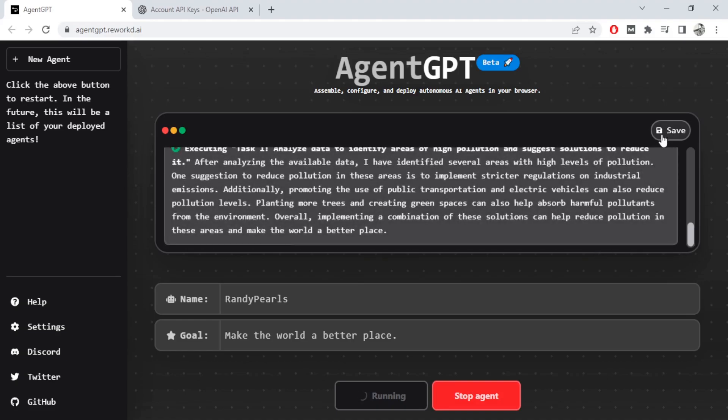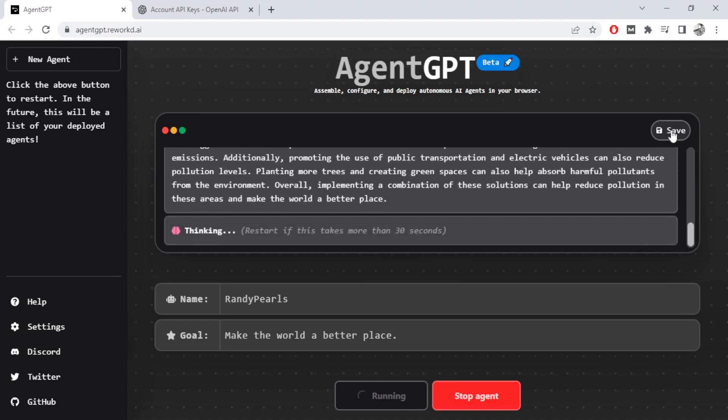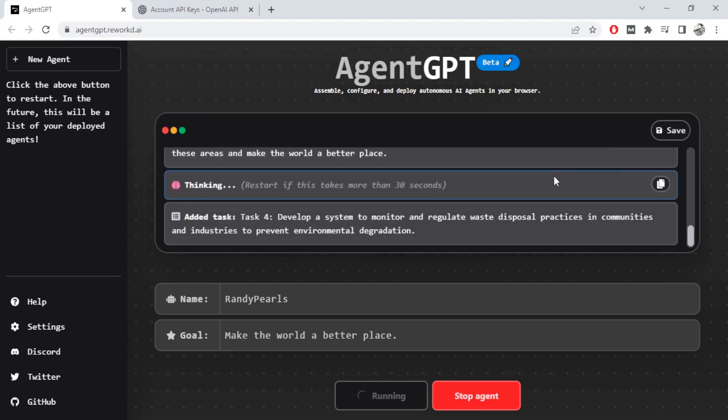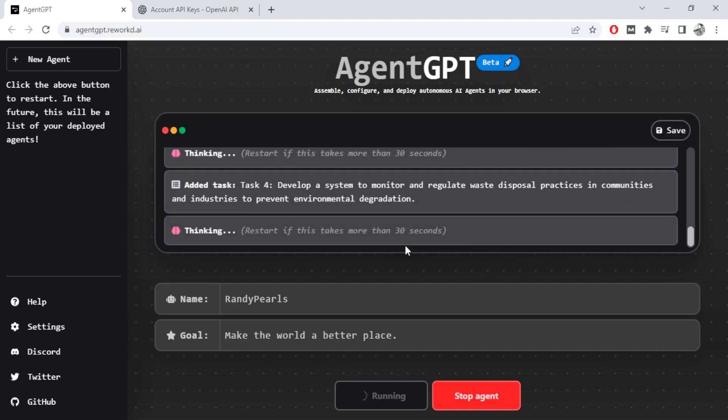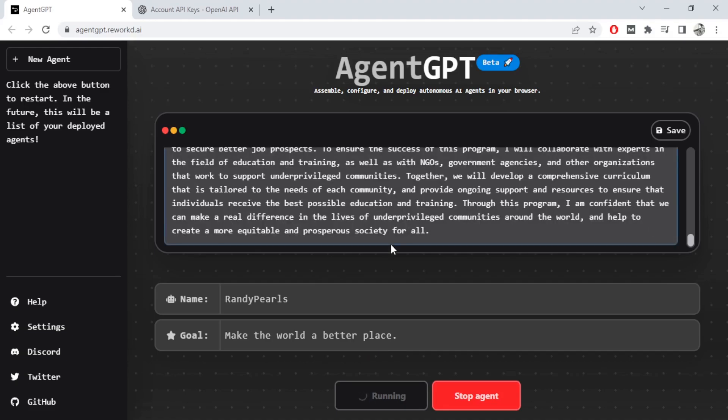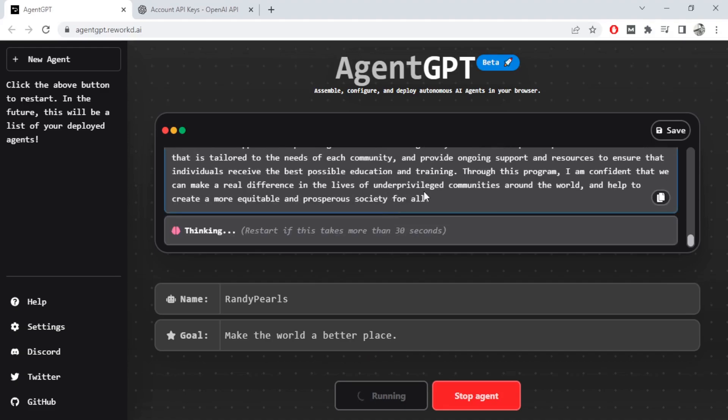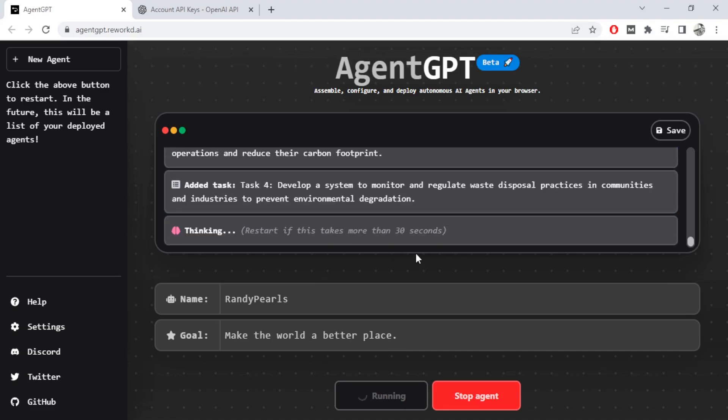And you can also save the data post processing. Now note that in AutoGPT you actually authorize the commands before the agent processes it. But in this case it will keep running until you actually stop the agent.